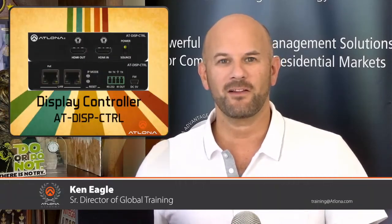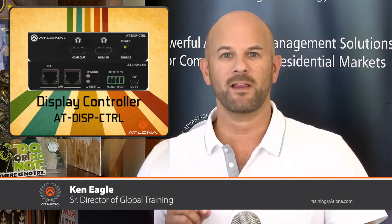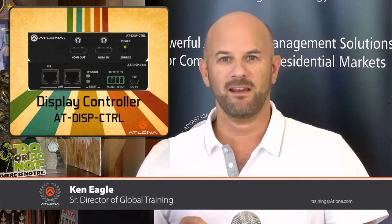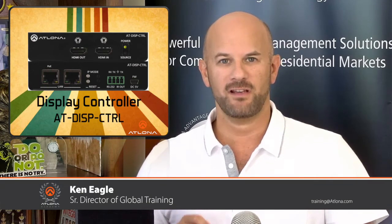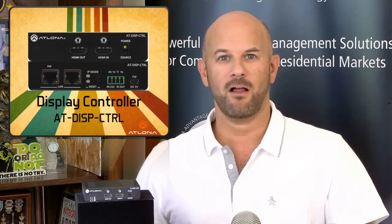Greetings. In this video, we're going to take a look at a product from Atlona called the AT-DISP-CTRL.